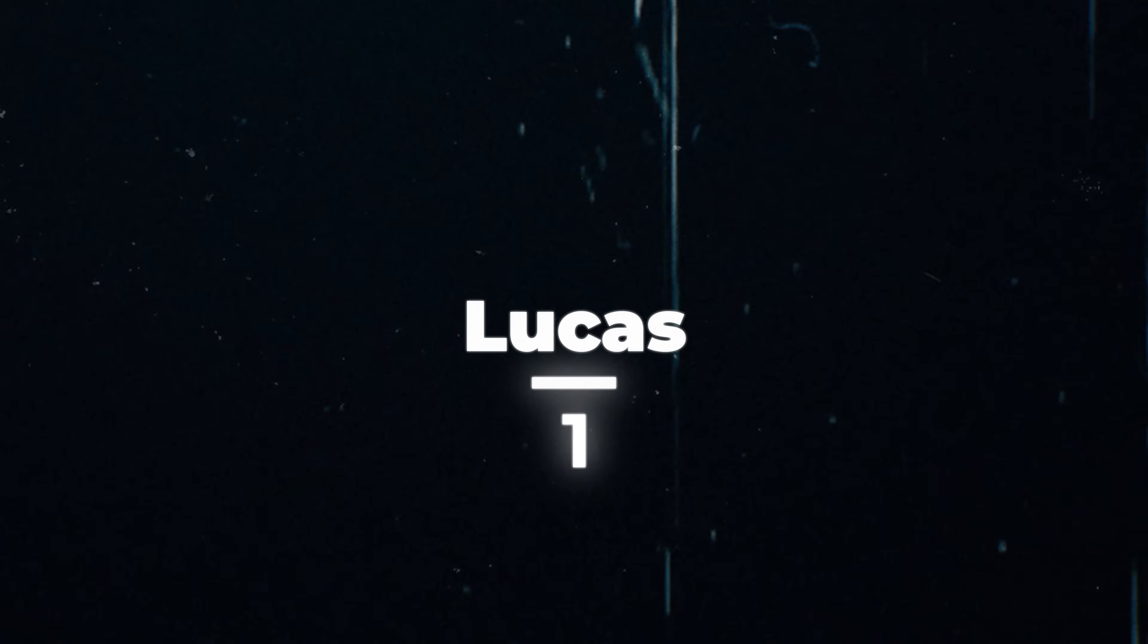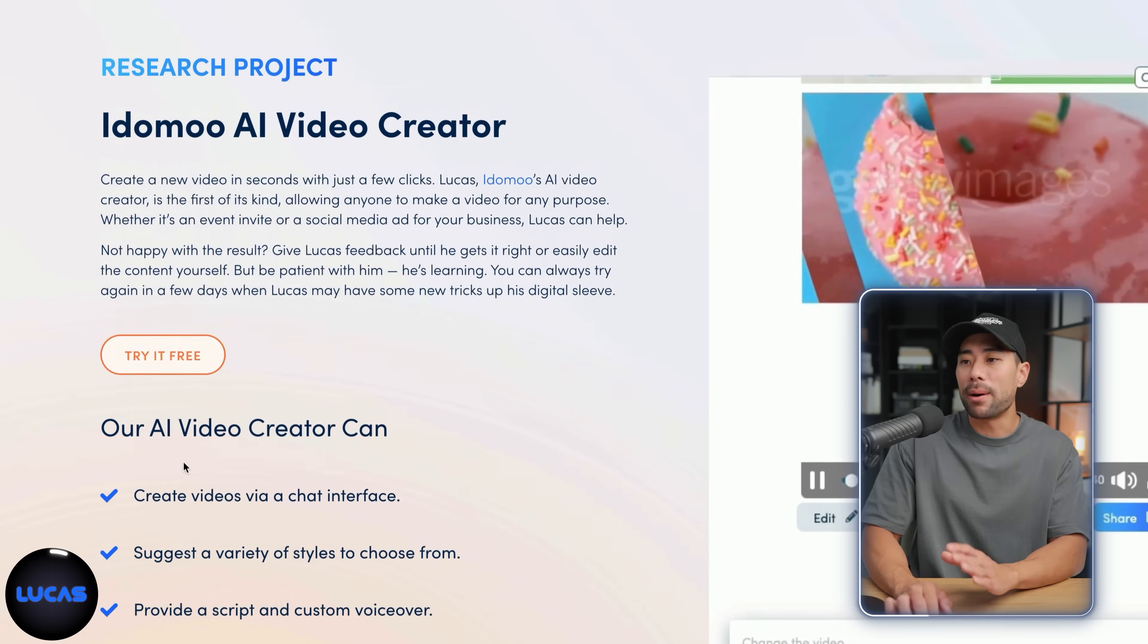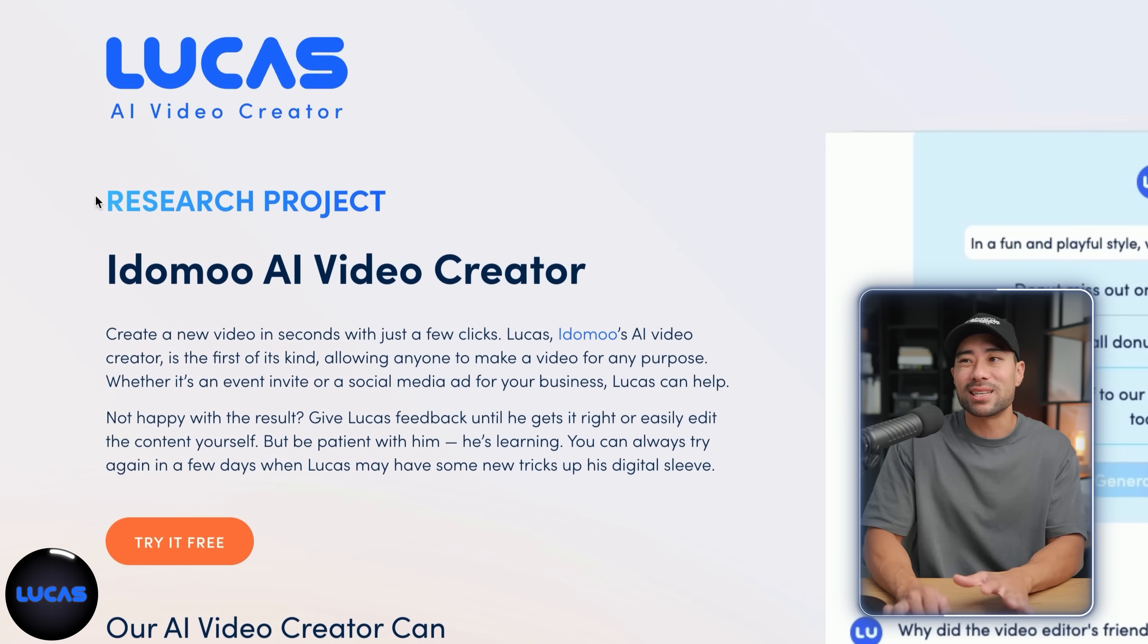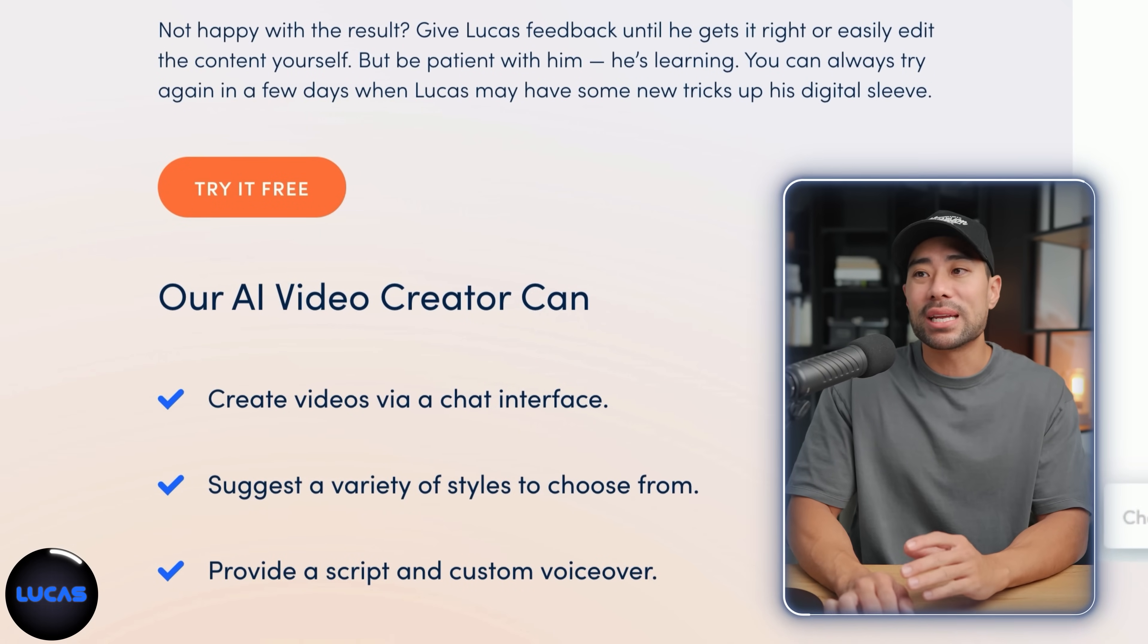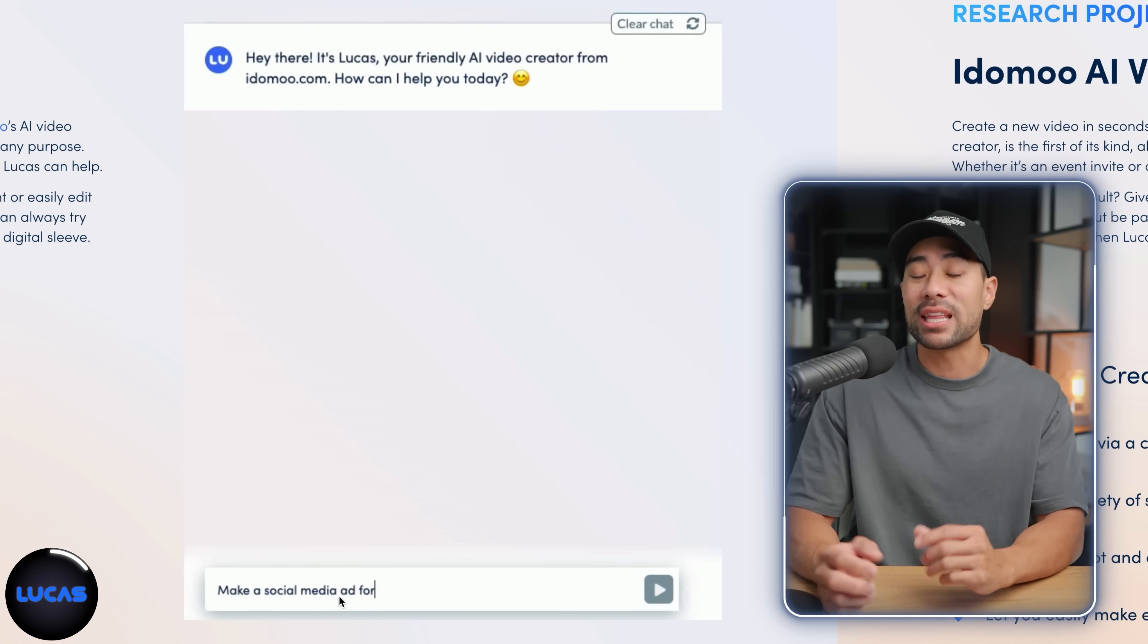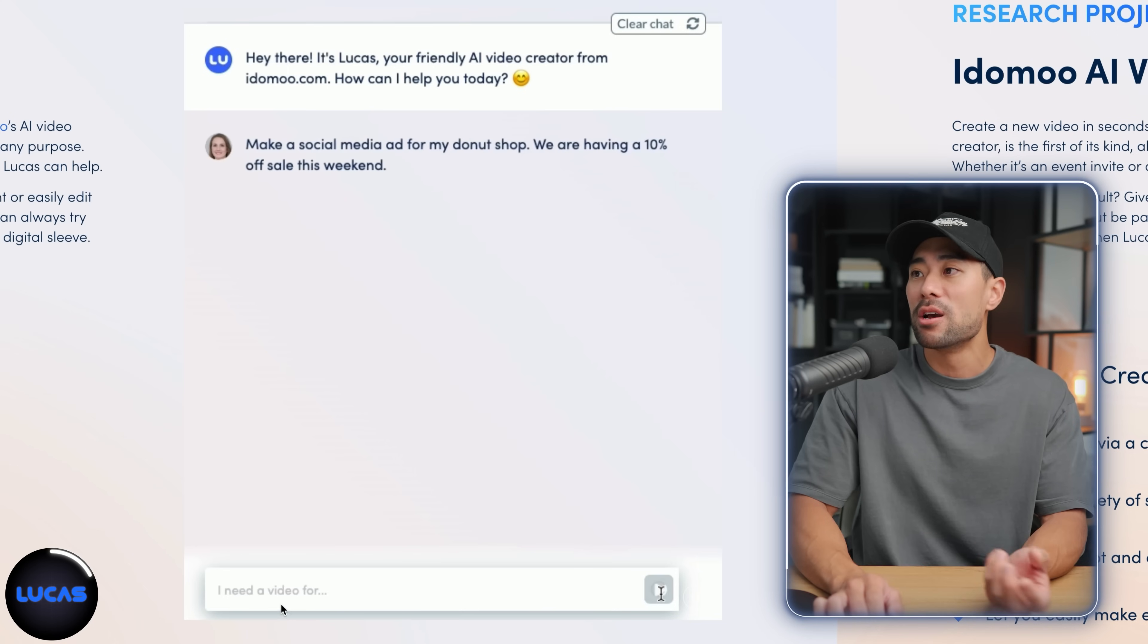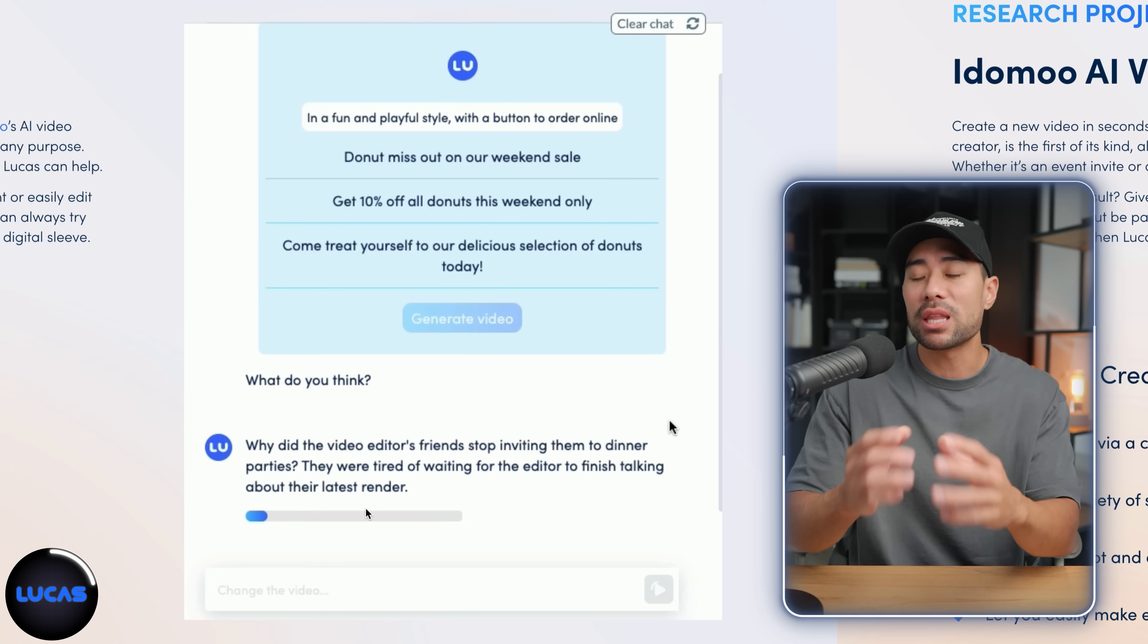At the moment, this tool is free and you can generate up to 15 videos. You get 15 credits and then that's it. There's no way to actually buy or pay for credits or use of Lucas at the moment since it is a research project. The difference between this and the other tools that I'll be mentioning in this video is that it's chat prompt powered. You simply chat to the AI and then it'll generate based on your text as you can see with this example. So create a social media ad for my donut shop with 10% off, and then it'll generate that video.